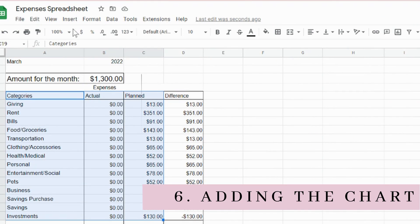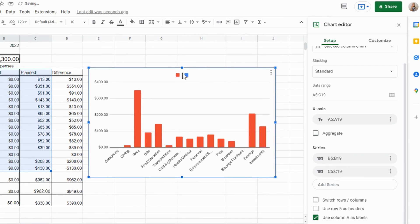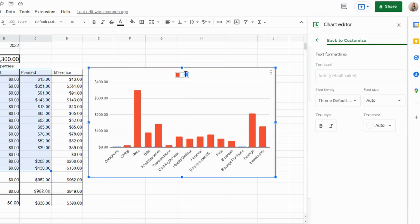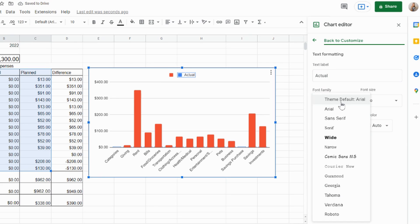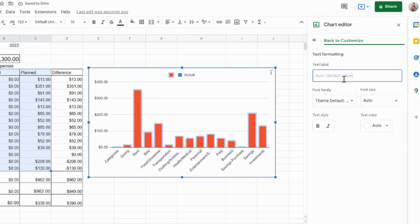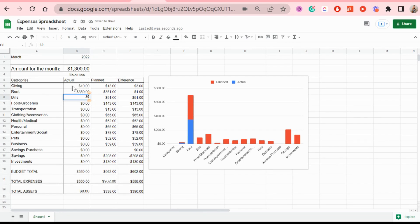Once that's done, we insert the chart. First I'm going to differentiate yellow and blue — you can't see the blue yet because I have no expenses in the actual category, but I'll add some in a second. I want you to see the blue bars too so the difference makes sense. I'm adding labels for the colors: red for planned and blue for actual expenses or savings.